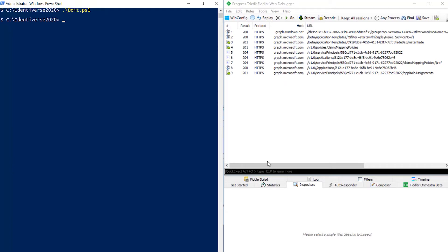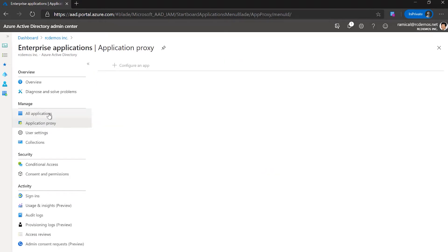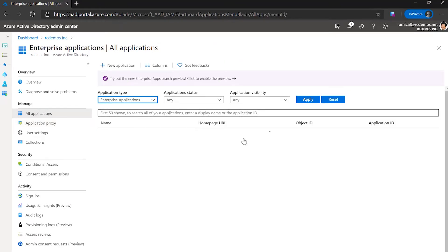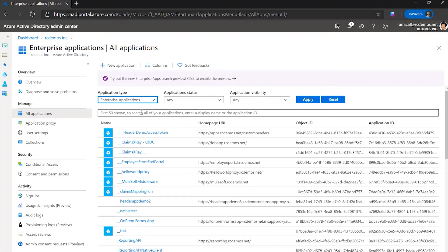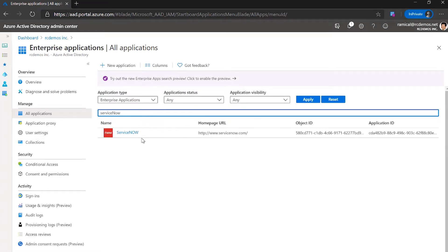Now, if we go back to Azure AD, we can see that the application exists now.